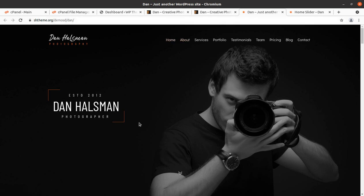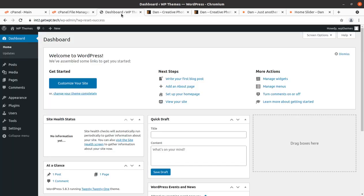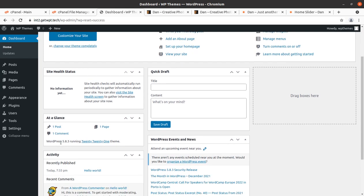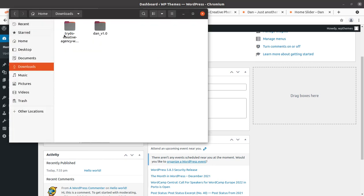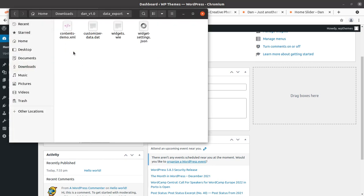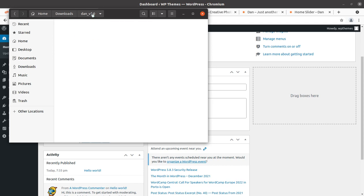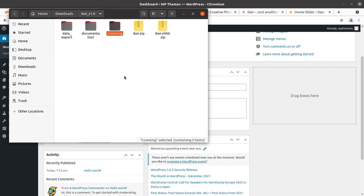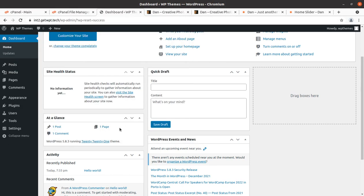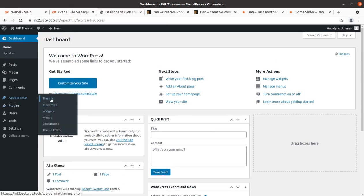Let us begin the installation. I have a fresh installation of WordPress running the latest version with the default 2021 WordPress theme. I got the theme pack, and the export data in XML format has been included in the theme pack — just in case if you want to import the data manually. Documentation, licensing, the main theme pack, and the child theme pack are here. We are going to use these files for our installation.